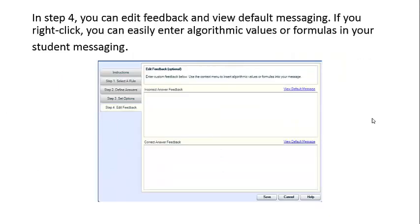In step four, you can edit feedback and view default messaging. If you right-click, you can easily enter algorithmic values or formulas in your student messaging.